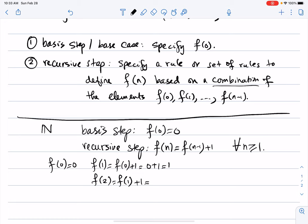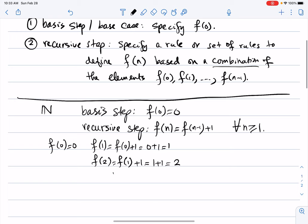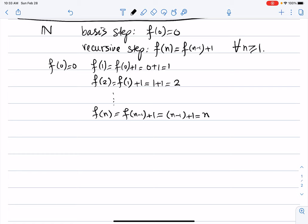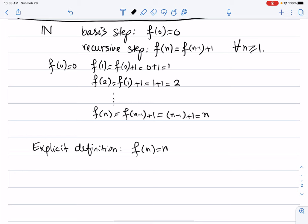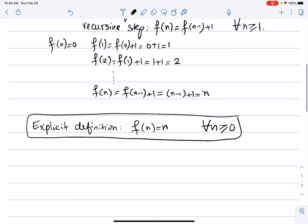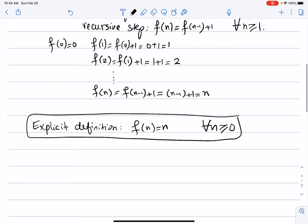Evaluating further, f(n)=f(n-1)+1=n-1+1=n. This is a very simple function, and this is a recursive definition of it. An explicit definition would simply be f(n)=n for every n≥0. Recursive definitions are very important and powerful because they allow us to define functions or sets or structures for which it's not easy to come up with an explicit definition.